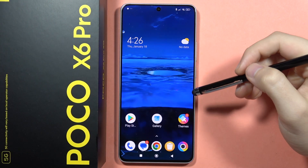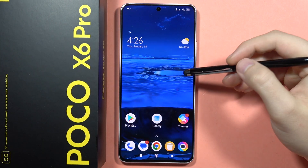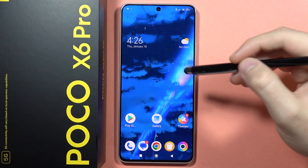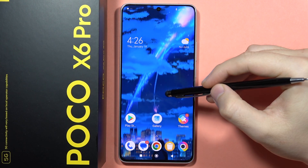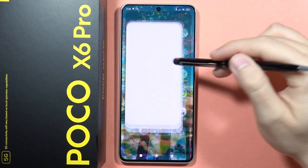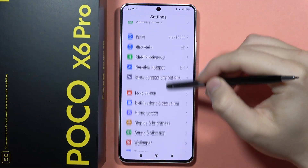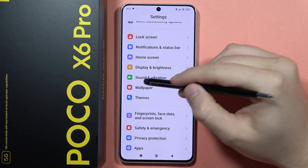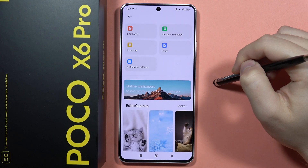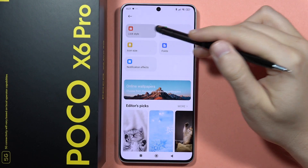To change the clock style on the lock screen in the POCO X6 Pro, first navigate into the Settings, then scroll all the way down and go into the Wallpaper section.